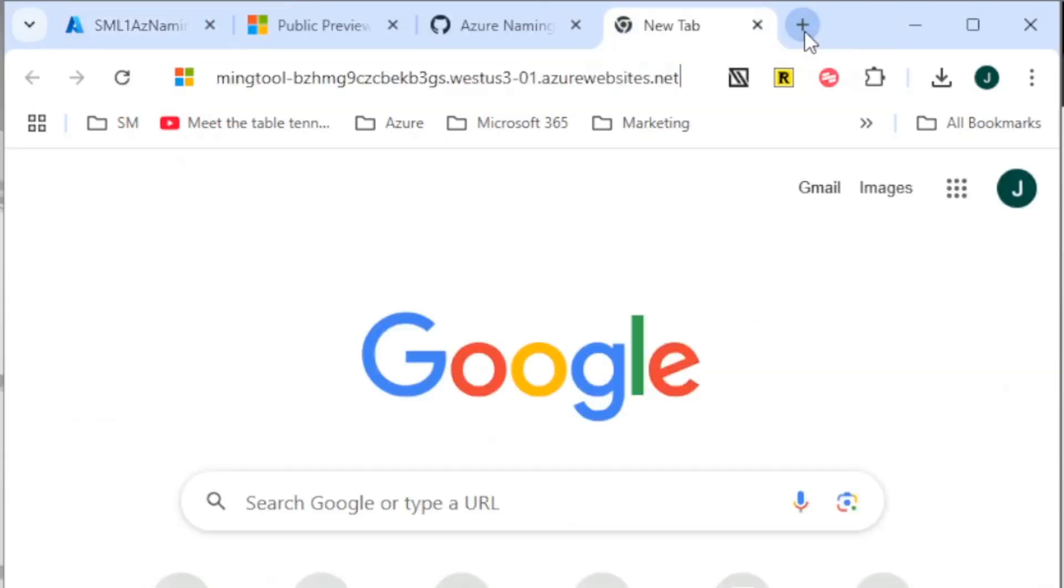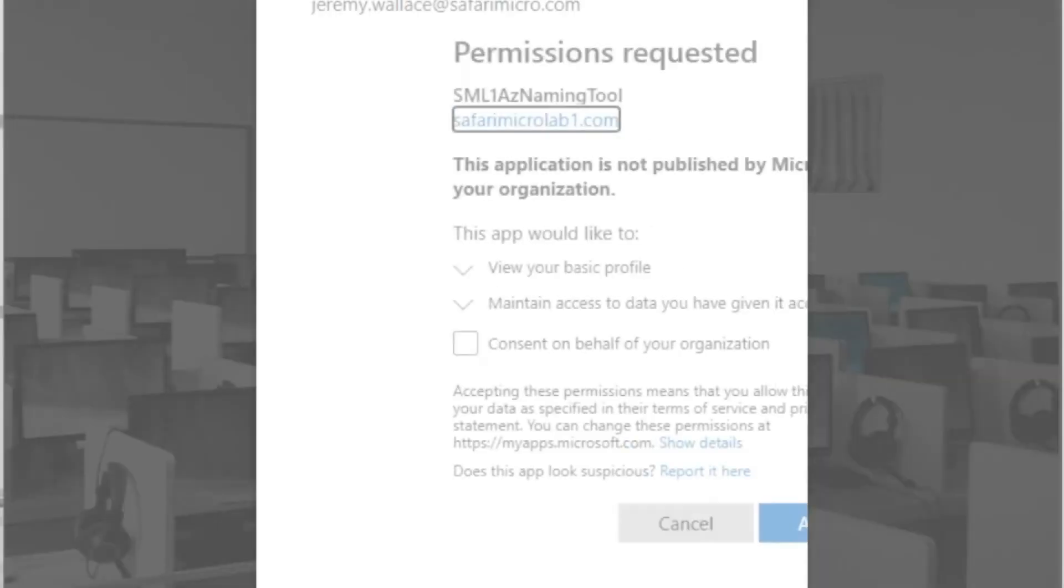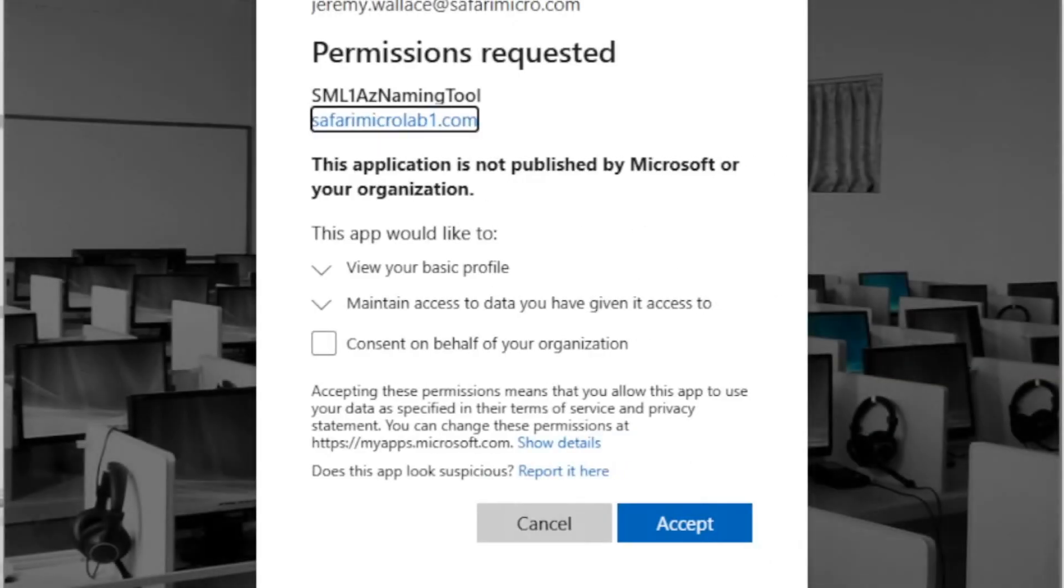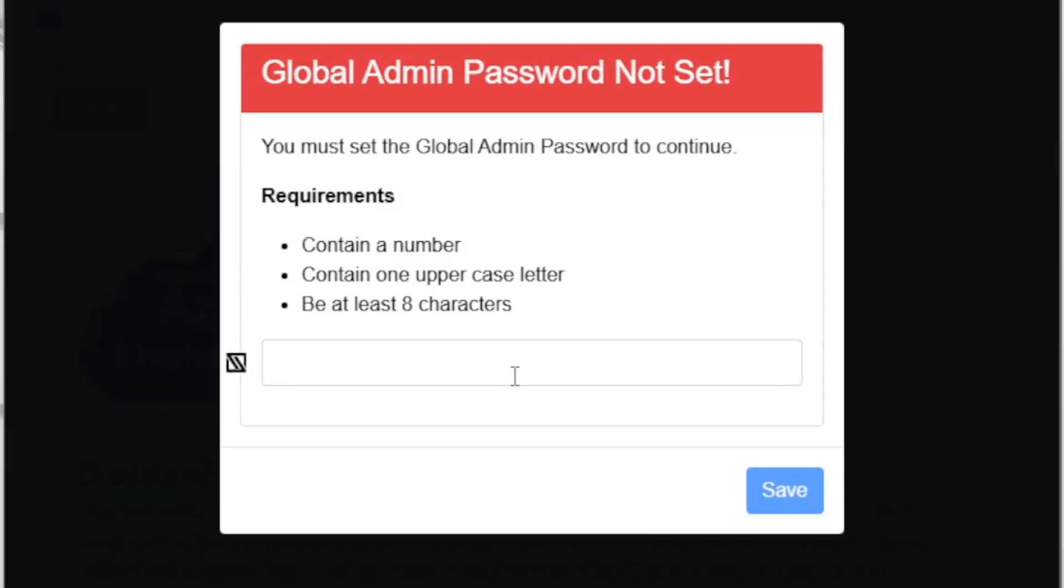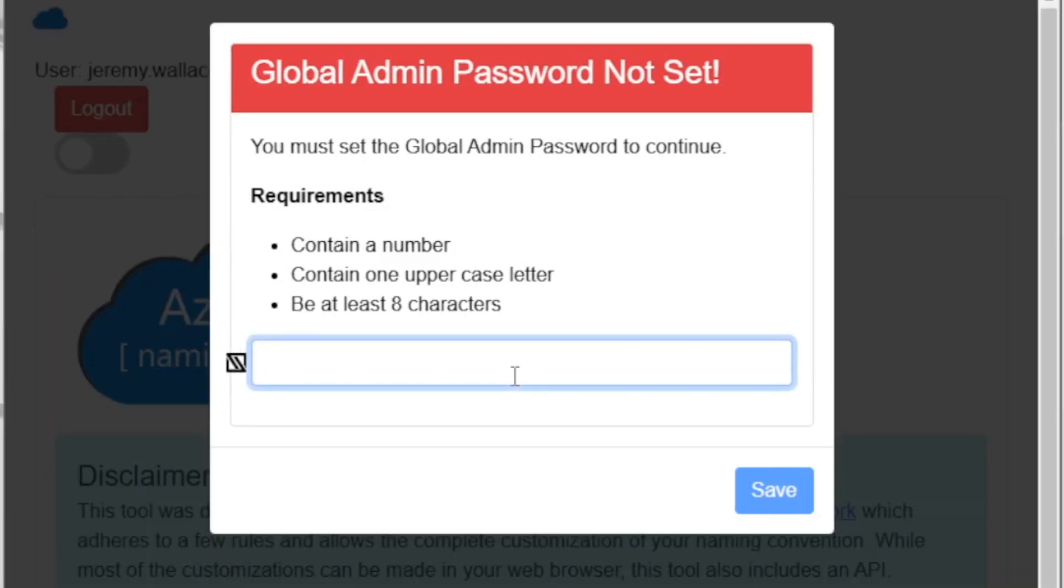Go back to the site. I'm going to accept. And here I'm going to want to set the password. This is the administrative password for the Azure naming tool. So go ahead and enter an appropriate password. Save.